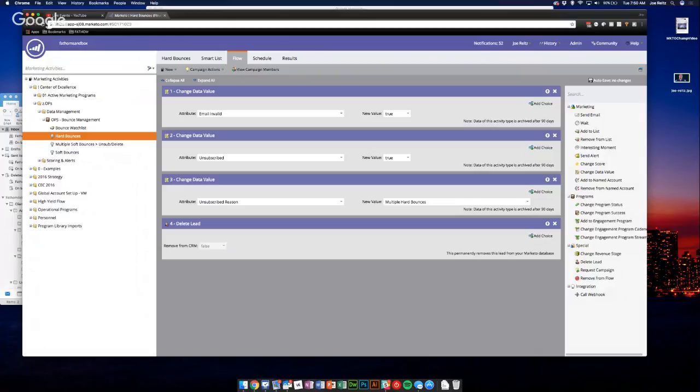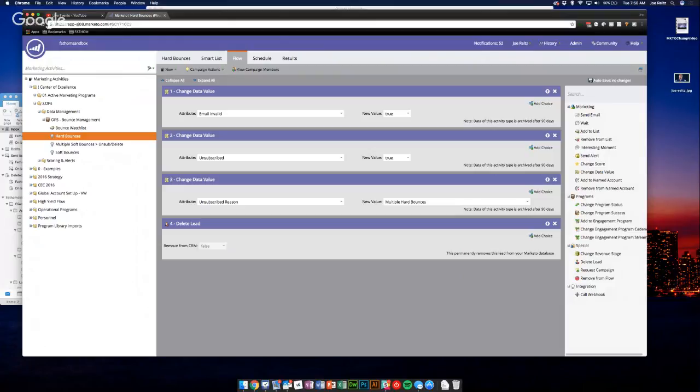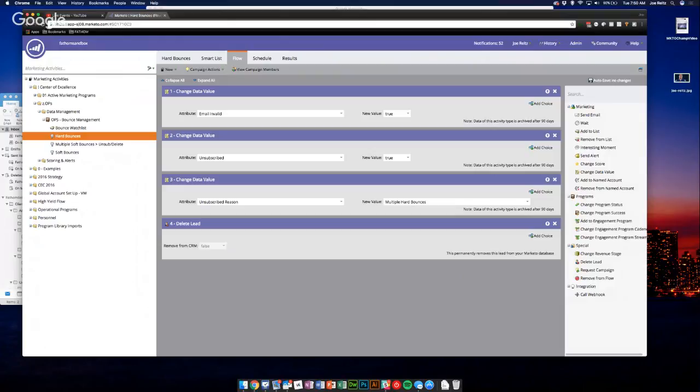So just walking through this real quick, you want to mark them email invalid to true, just so if that email address ever did come in somehow, you'd make sure it was invalid. Unsubscribe would also do that, but I believe in redundancy. So let's go ahead and change the unsubscribe value to true, just in case someone else adds that email address on the Salesforce side and it comes back into Marketo. And then we're going to provide the reason that there's multiple hard bounces, just so a salesperson or someone else could see that if needed, or another marketing user, Marketo user.